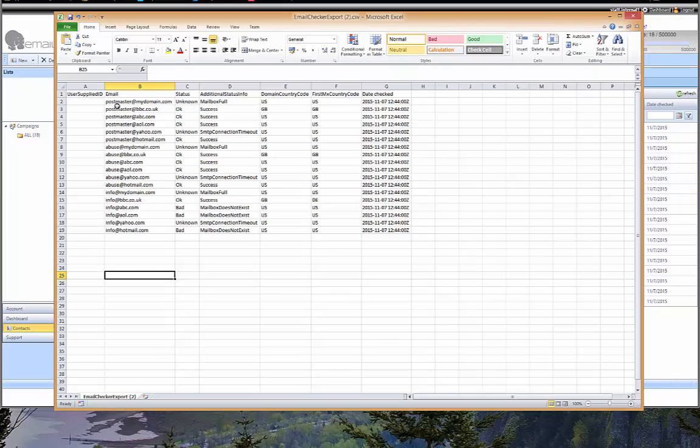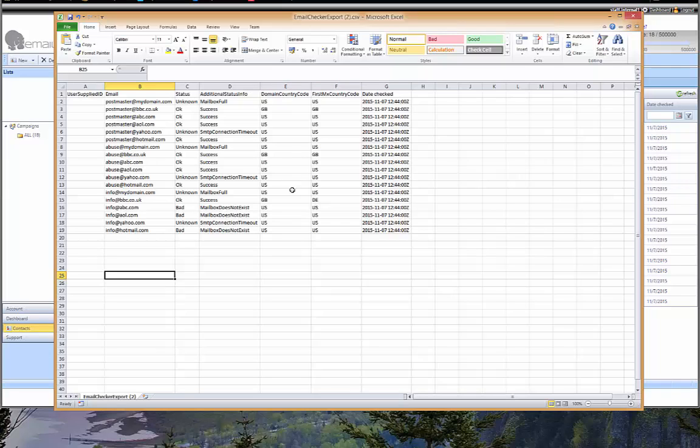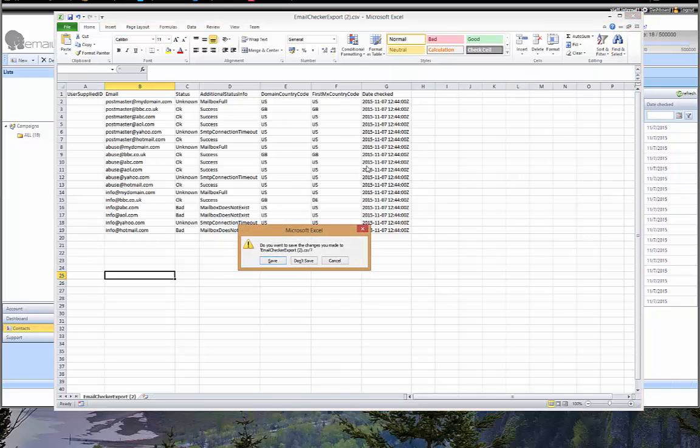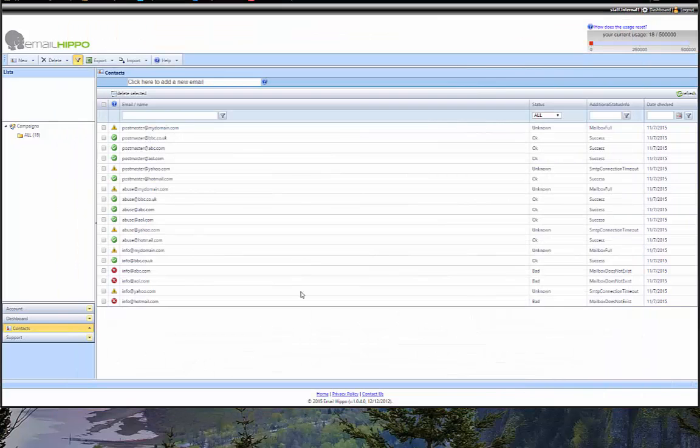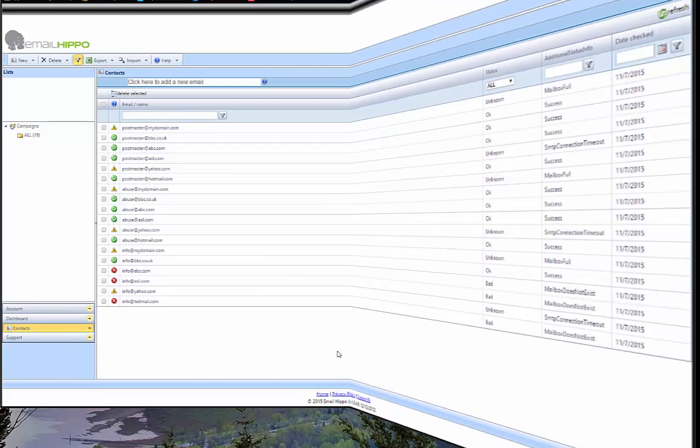So you can get an idea of the information that comes back on the export. You have the original emails you put in, what we call the primary status—OKs, unknowns, and bads—and the reasons and the explanations for why they're coming back on the primary status. In addition, we provide you with some geolocation information, which I won't get into now, and just a date field on the end.